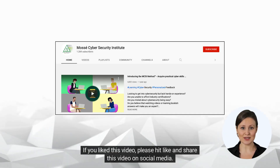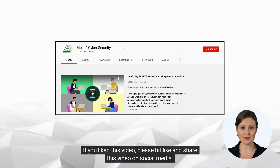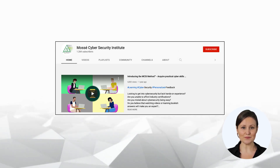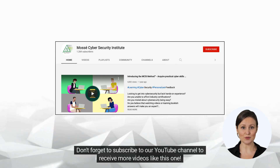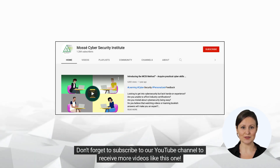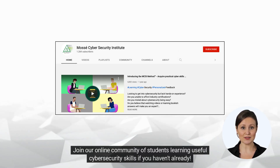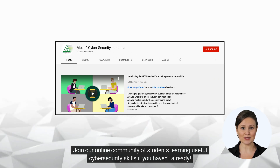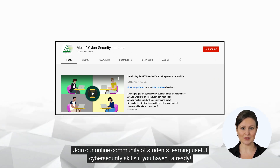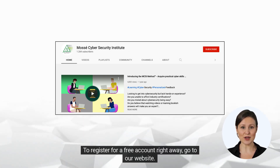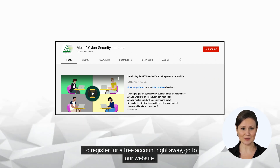If you liked this video, please hit like and share it on social media. Don't forget to subscribe to our YouTube channel to receive more videos like this one. Join our online community of students learning useful cybersecurity skills. To register for a free account right away, go to our website.